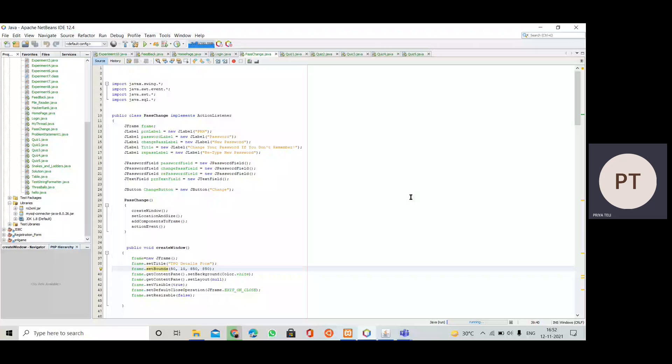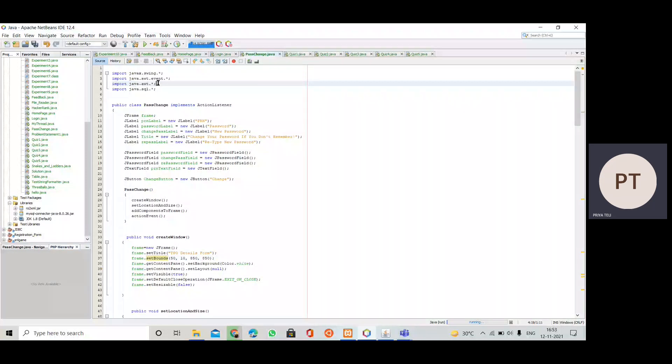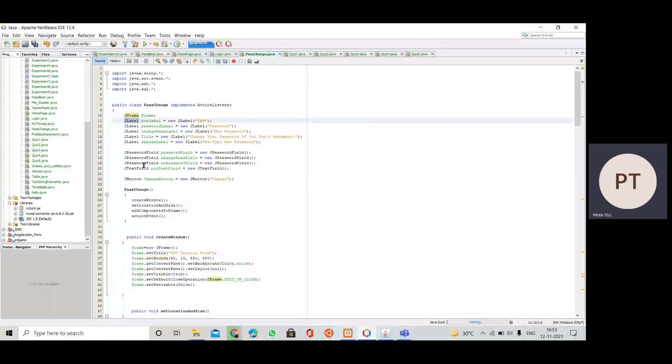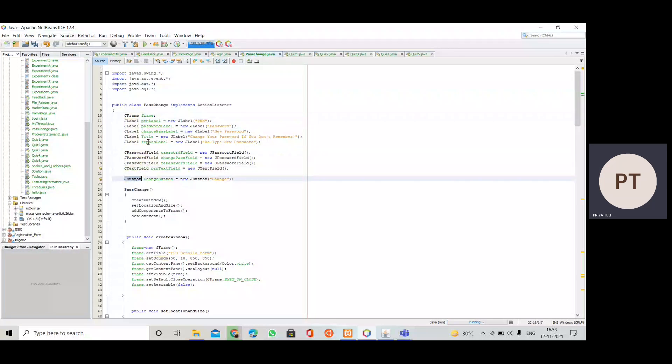Here we are going to import four important packages: javax.swing.*, java.awt.event.*, java.awt.*, and java.sql.*. Our class name is PassChange, which implements the ActionListener interface. We have created objects for Swing components: JFrame, JLabel, JPasswordField, JTextField, and JButton.